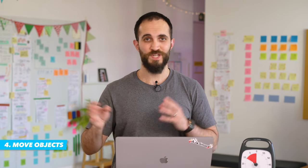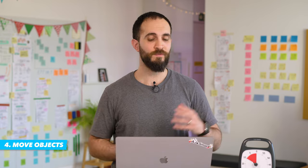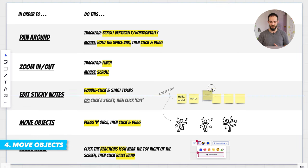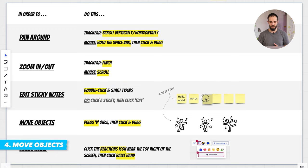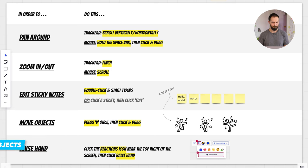The fourth thing you should know is how to move objects around, like sticky notes or voting dots. To do that, you simply click and drag to move the element. So you can move a sticky note like this, or you can move an image like this.